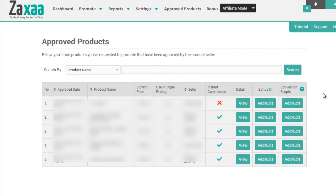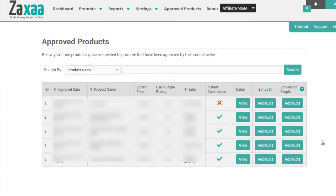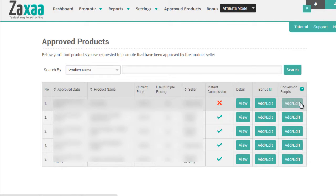Now, to edit the conversion scripts, you're going to notice that there is a column here called Conversion Scripts. Next, you'll need to choose a product that you're going to promote. In this example, we're going to use a product called PT Instance, and we're going to click on Add/Edit.